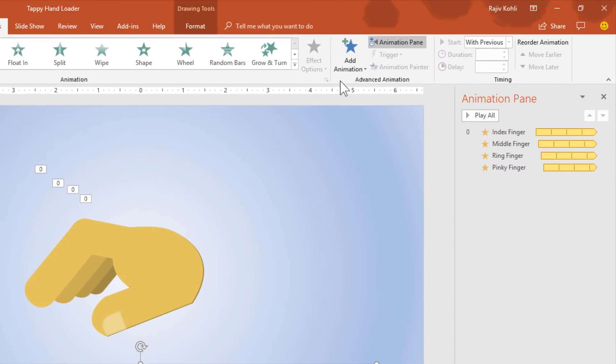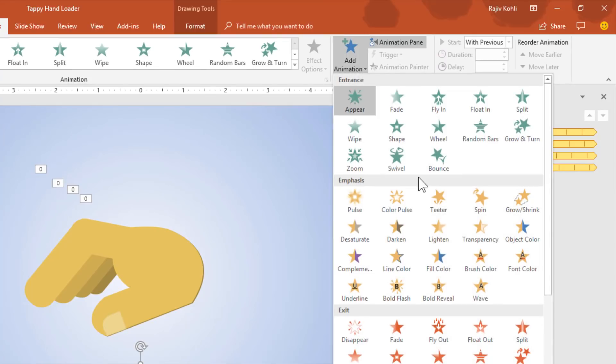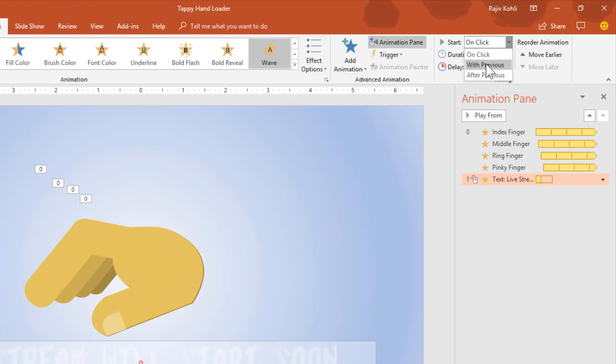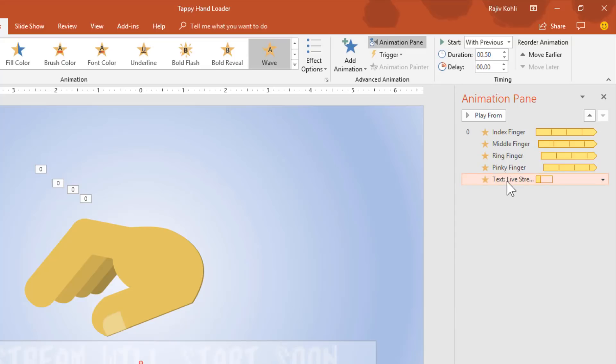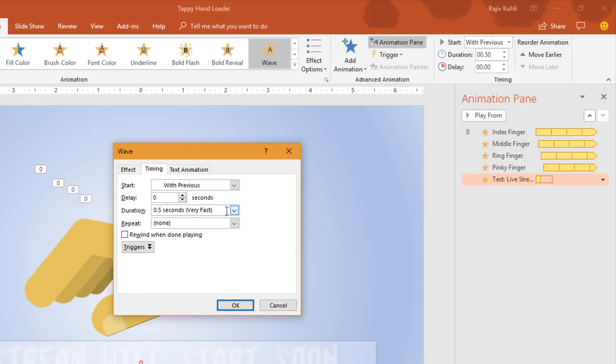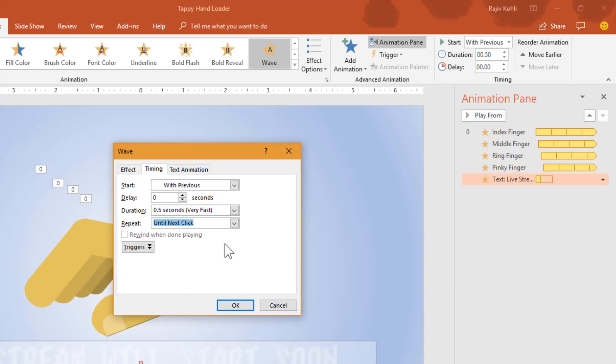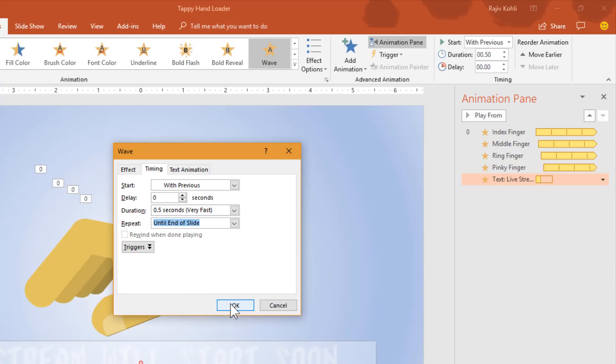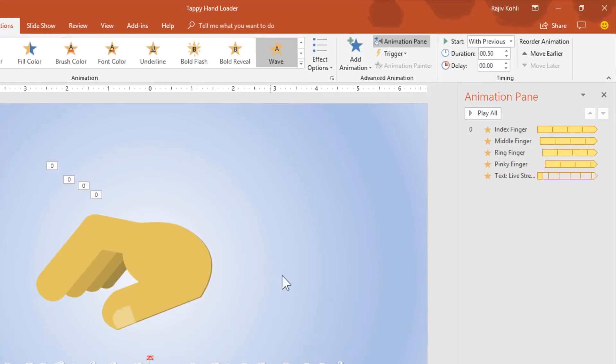For the text, we will use two animations. The first one is wave emphasis effect. Set it to play with previous without any delay timings. Open the effect option window by double clicking and set the delay timing to 5%. Go to the timing tab and set it to repeat until end of the slide. Hit the OK button.